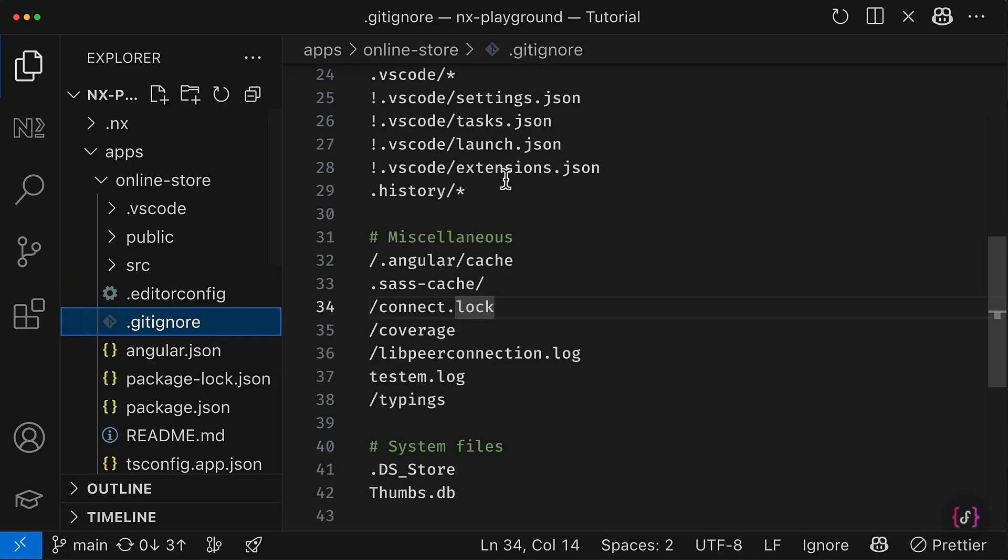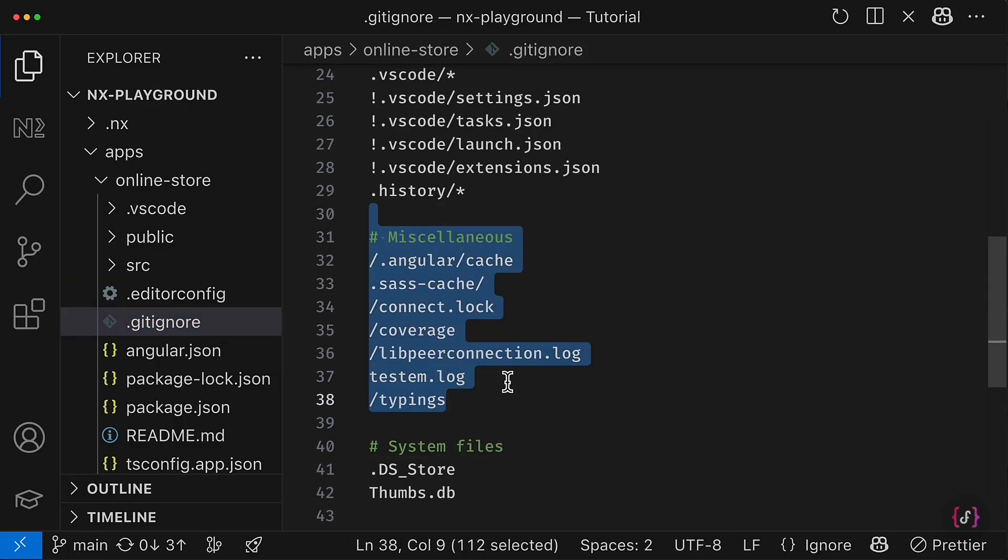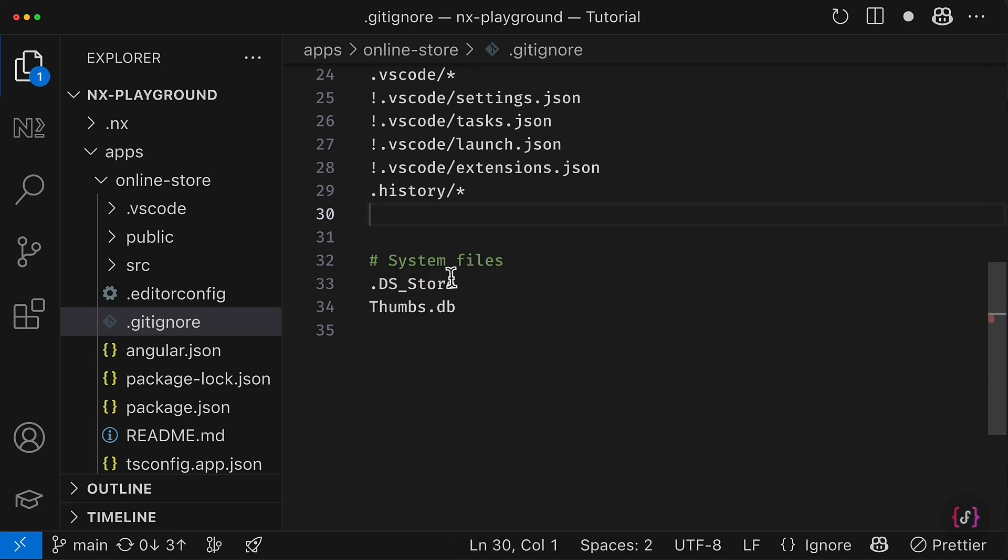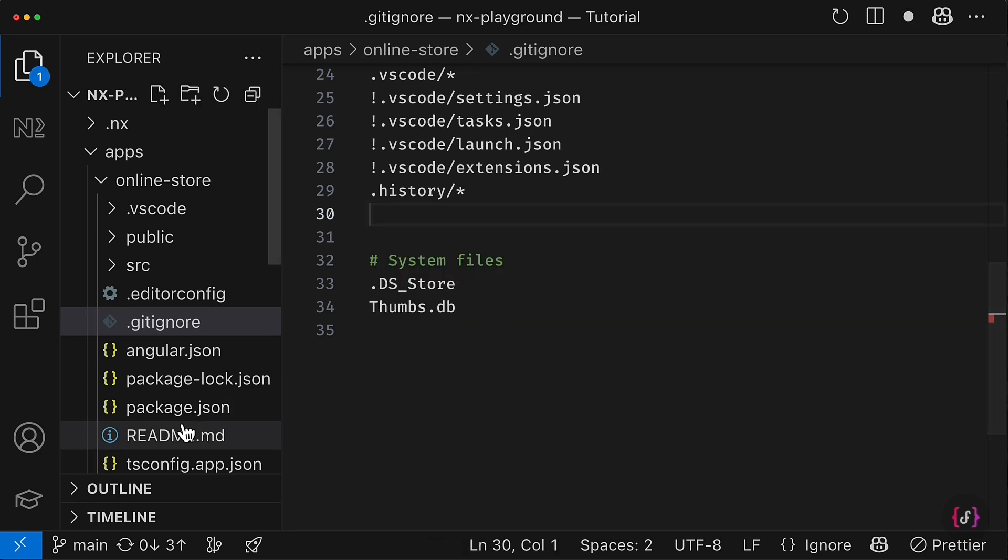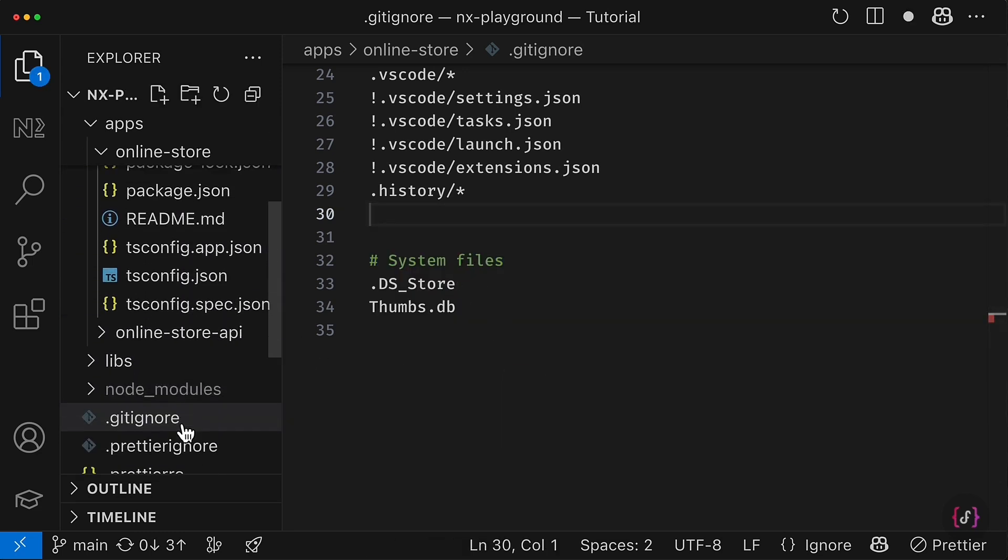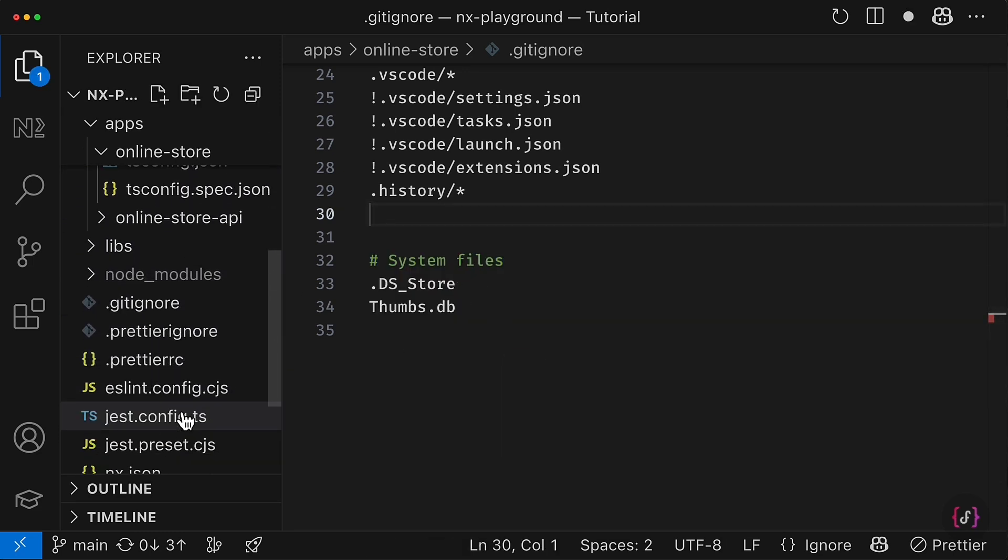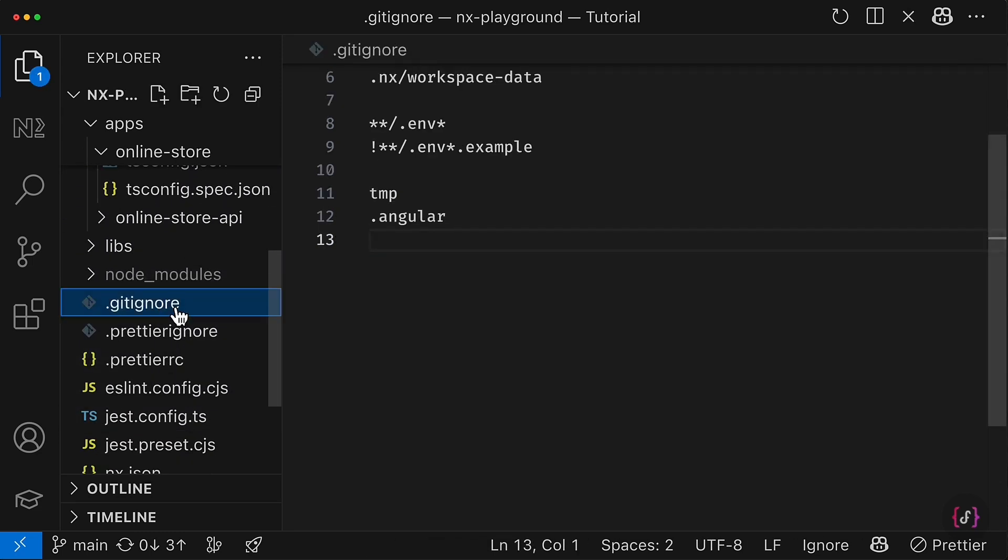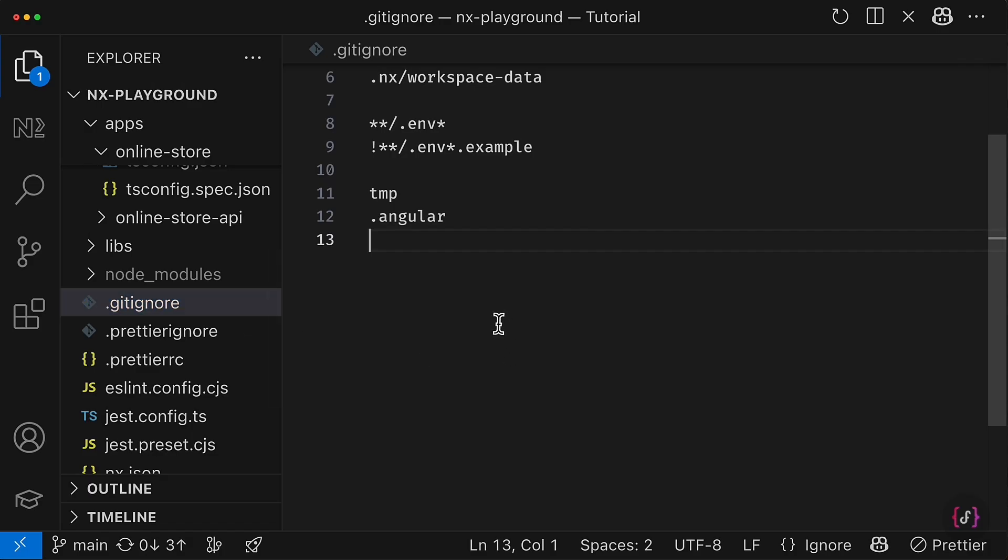But before removing gitignore, I would recommend you to quickly go through the rules. Some maybe project-specific rules I would merge with the gitignore file that is located inside my workspace root.